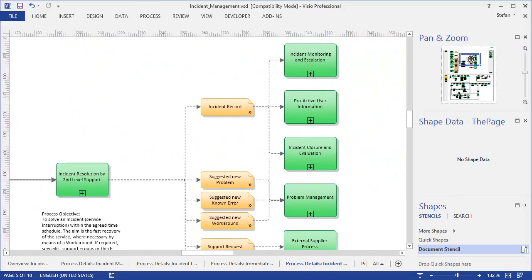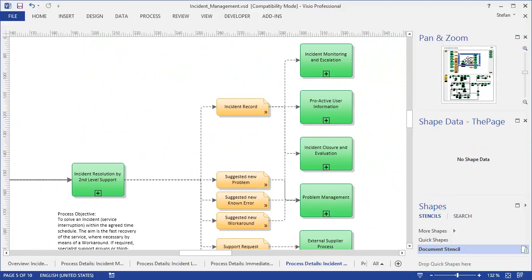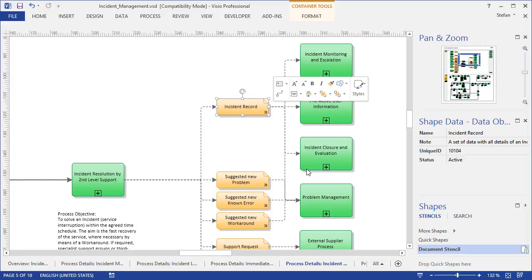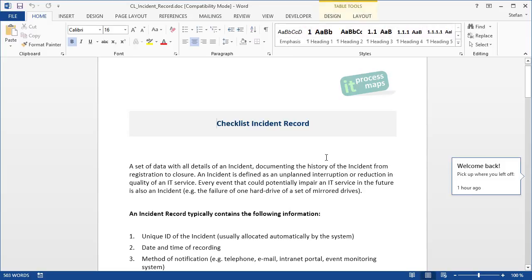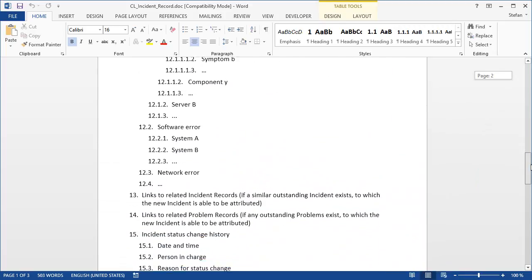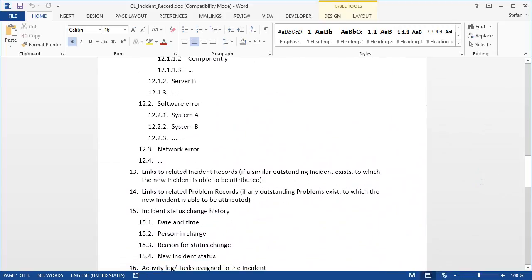In the top part of this diagram, where we have the process outputs, I can also show you that from here, you can open the checklists or document templates that come with the ITIL process map. For instance, you can click on the link in the incident record shape to open the checklist for the incident record, which explains what information is typically contained in such records.